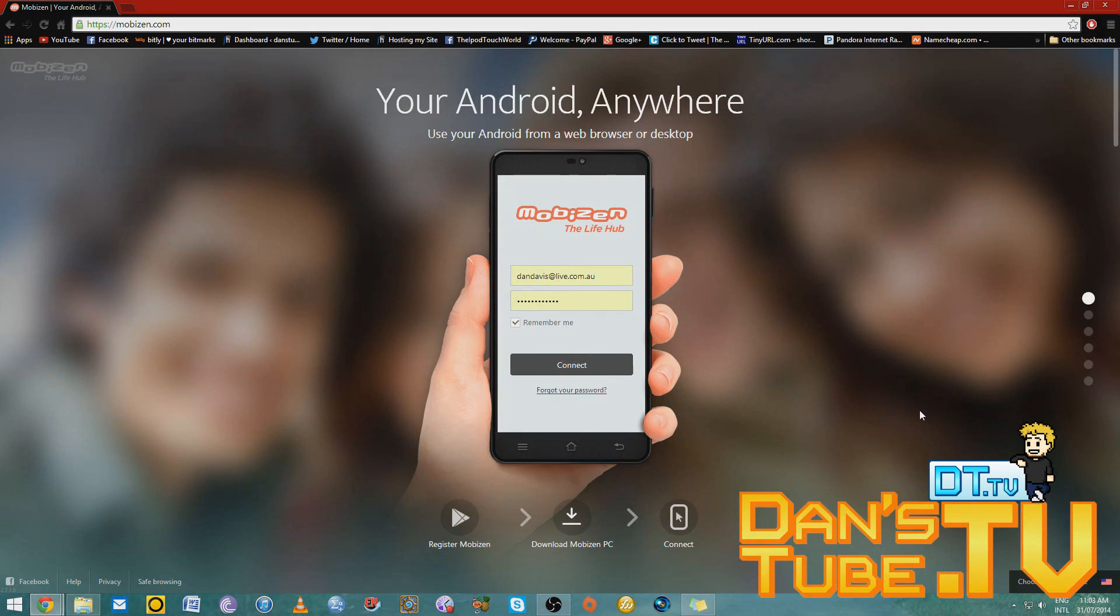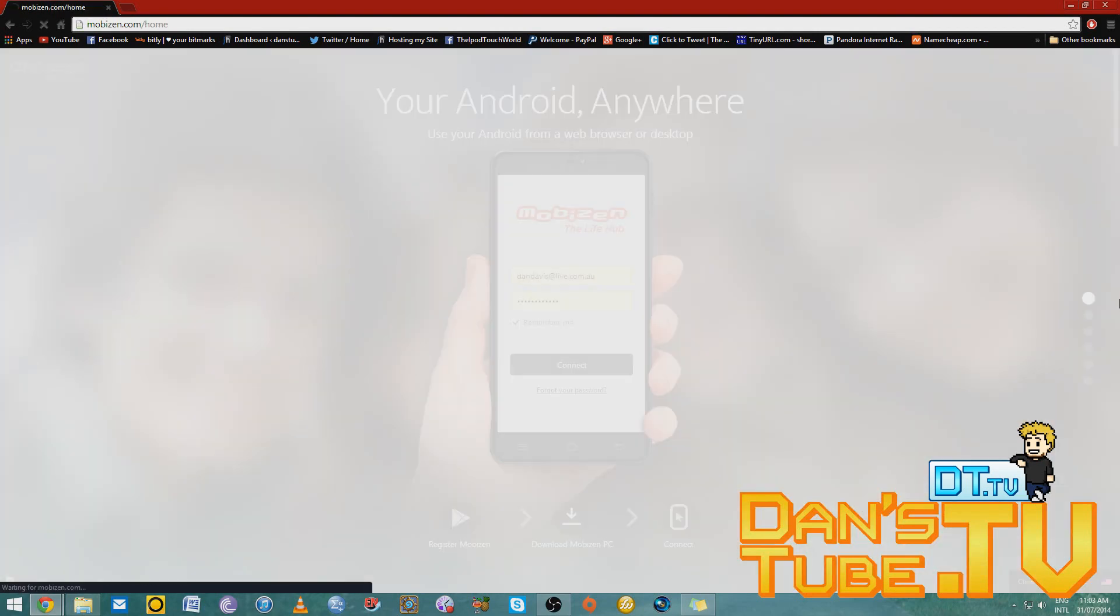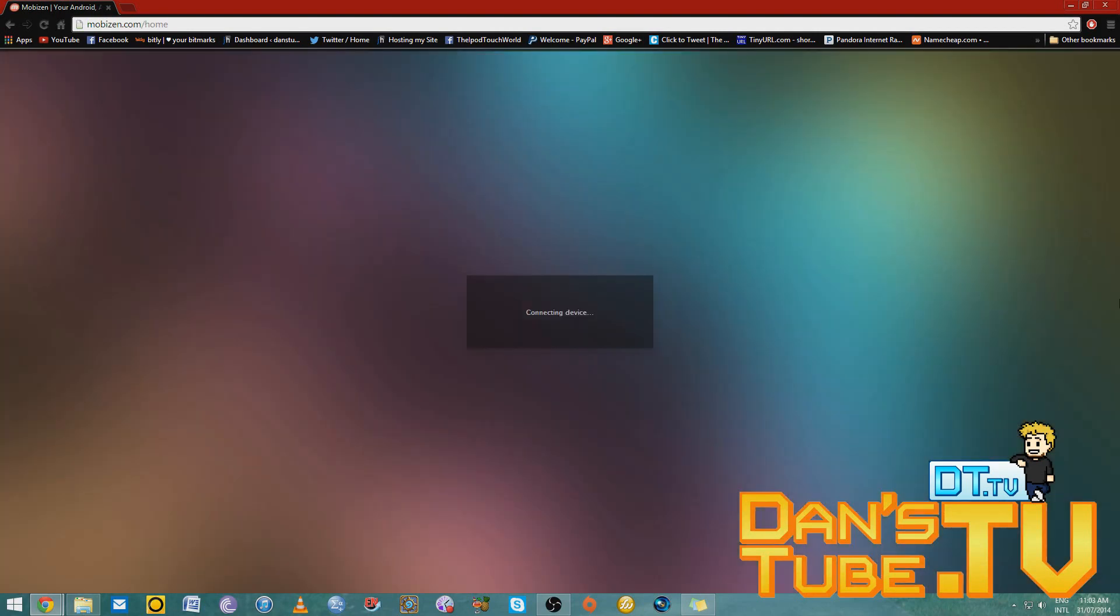and right now I'm streaming it on my Android device, my Samsung Galaxy S4, and then I've jumped over to mobizen.com, connecting right now, and it will access my device, connecting, authenticating, and then when we get into the actual desktop interface, we have so much freedom,